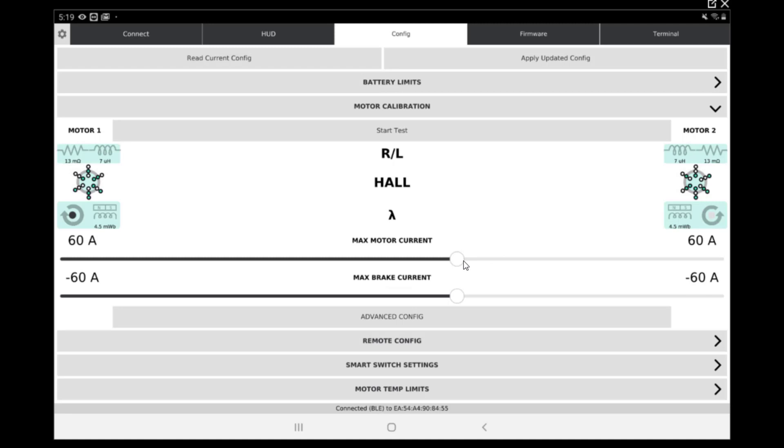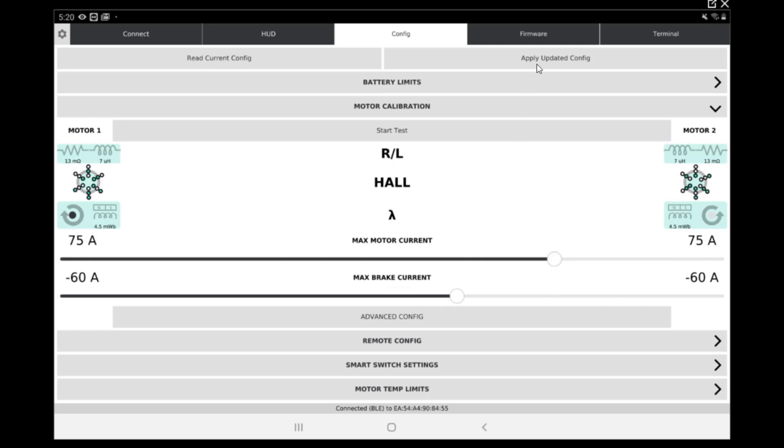Once it's done, we can just set the motor current max and max brake current. The max motor current is going to be 75 and we're just going to leave the max brake current to minus 60. Also, as you can see, everything is dialed in, which is good. It should look that way. So we can apply configuration.